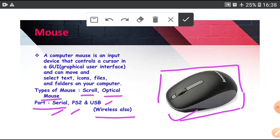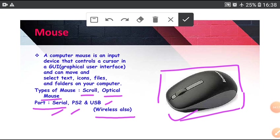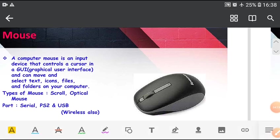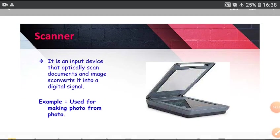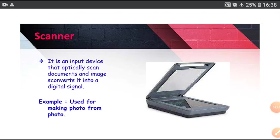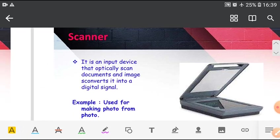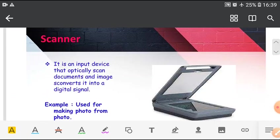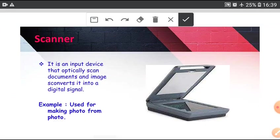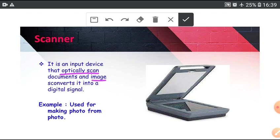Next, scanner. This device optically scans documents and images, converts it into a digital signal.